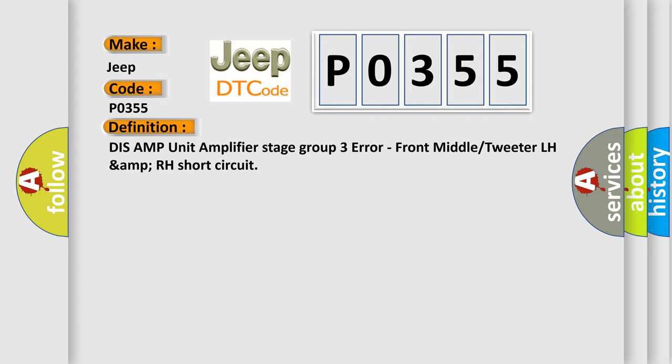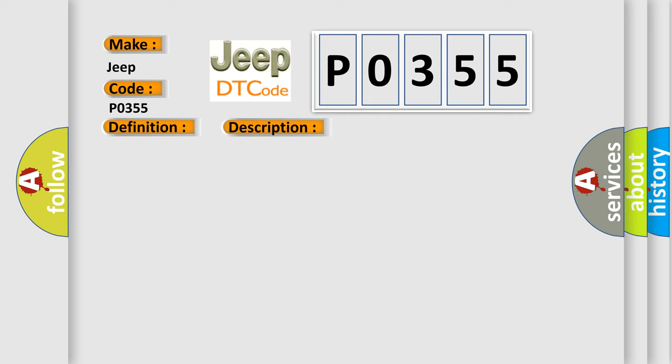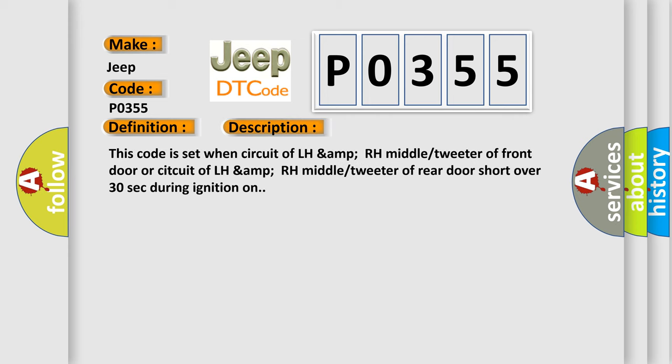This is a short description of this DTC code. This code is set when circuit of LH AMP RH middle tweeter of front door or circuit of LH AMP RH middle tweeter of rear door short over 30 seconds during ignition on.